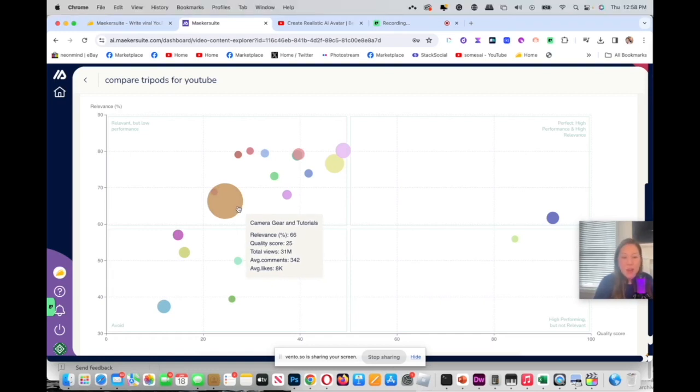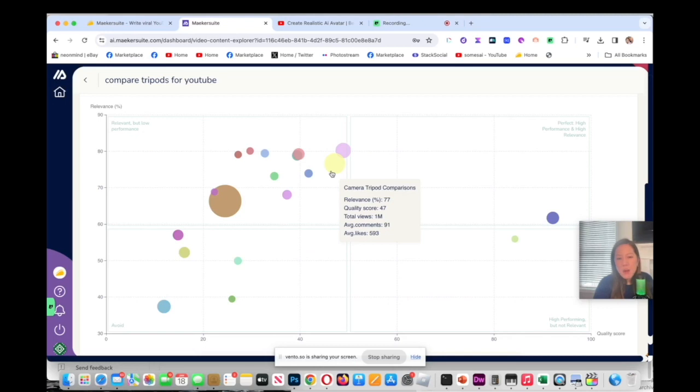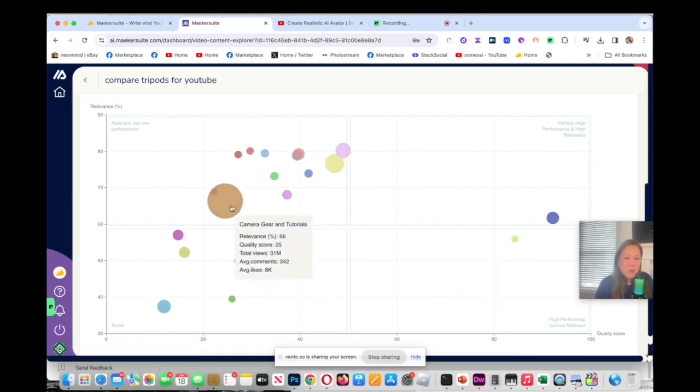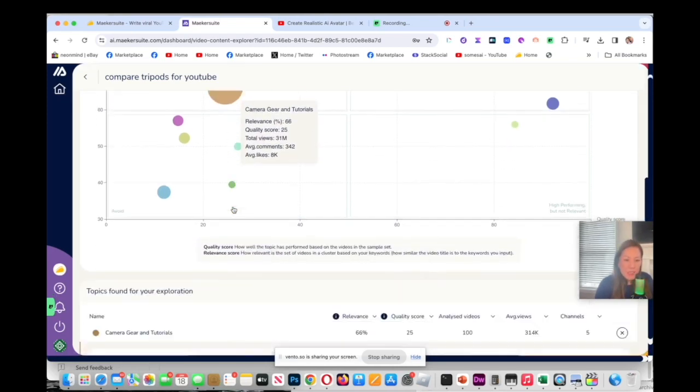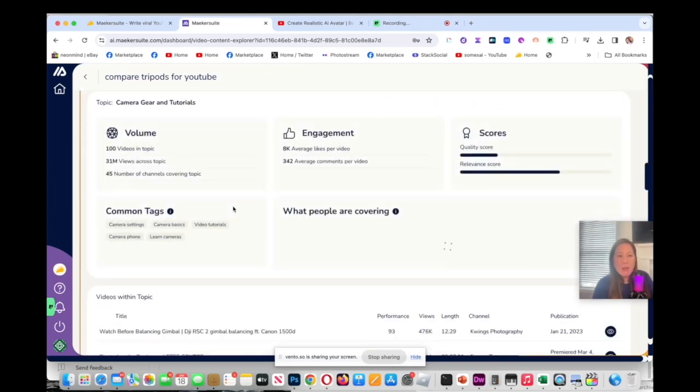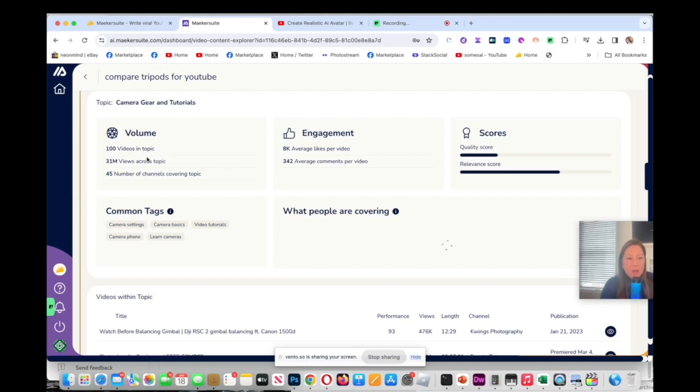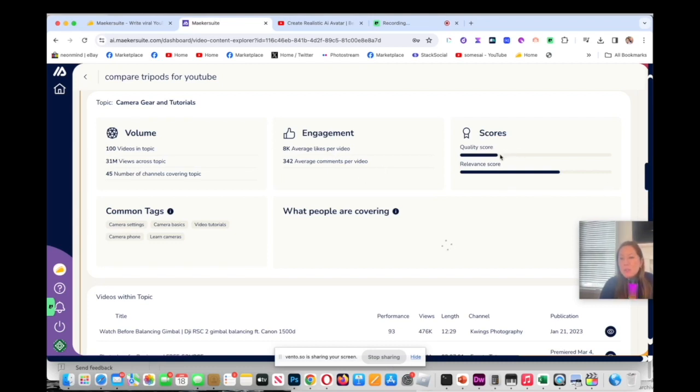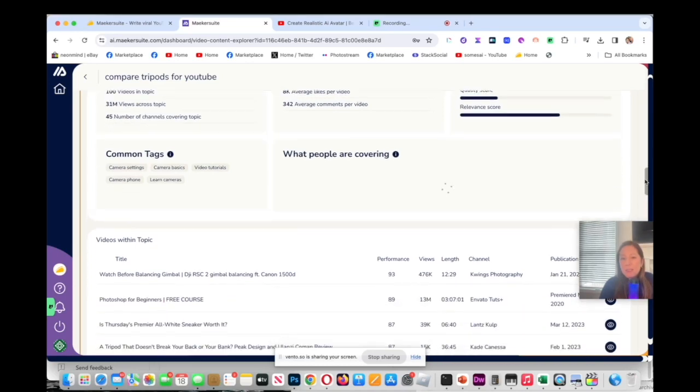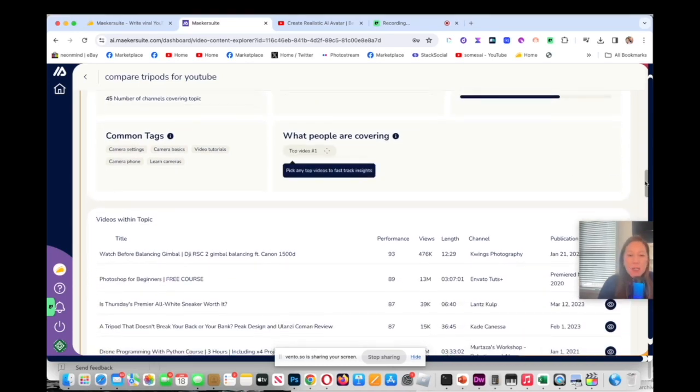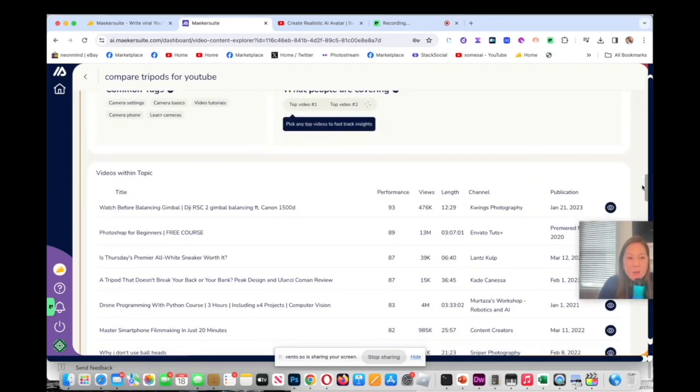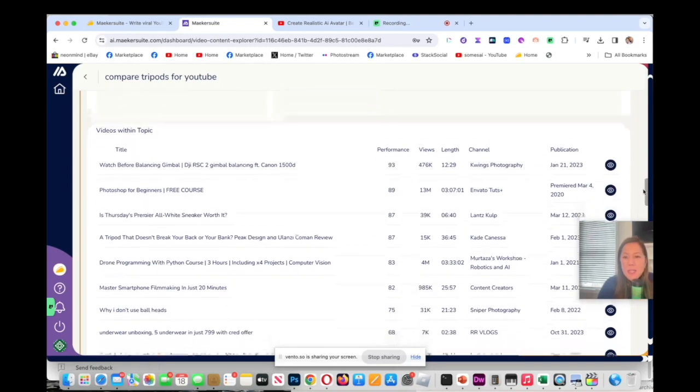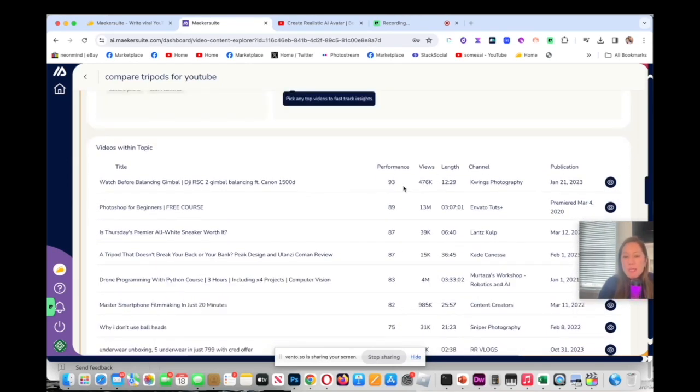Down here has a really 1 million views, video equipment. I am going to probably select this big bubble one, and once I select that I can see the data for it. It says like 100 videos in this topic and 31 million views across the topic, 45 numbers of channel, the engagement is 8k which is good, and then you see the quality score's a little low but the relevance is a little higher.